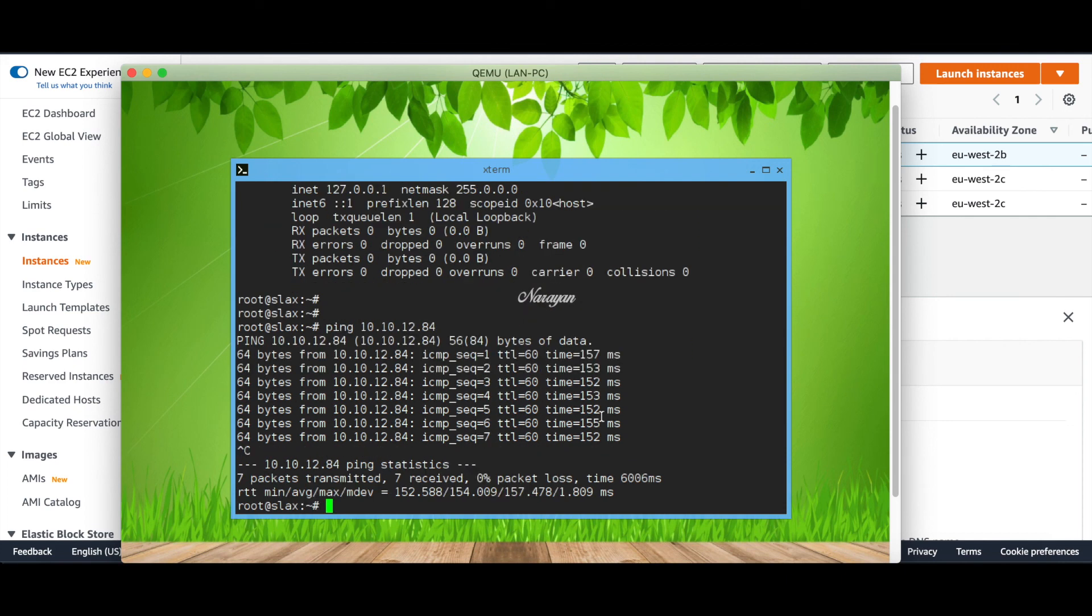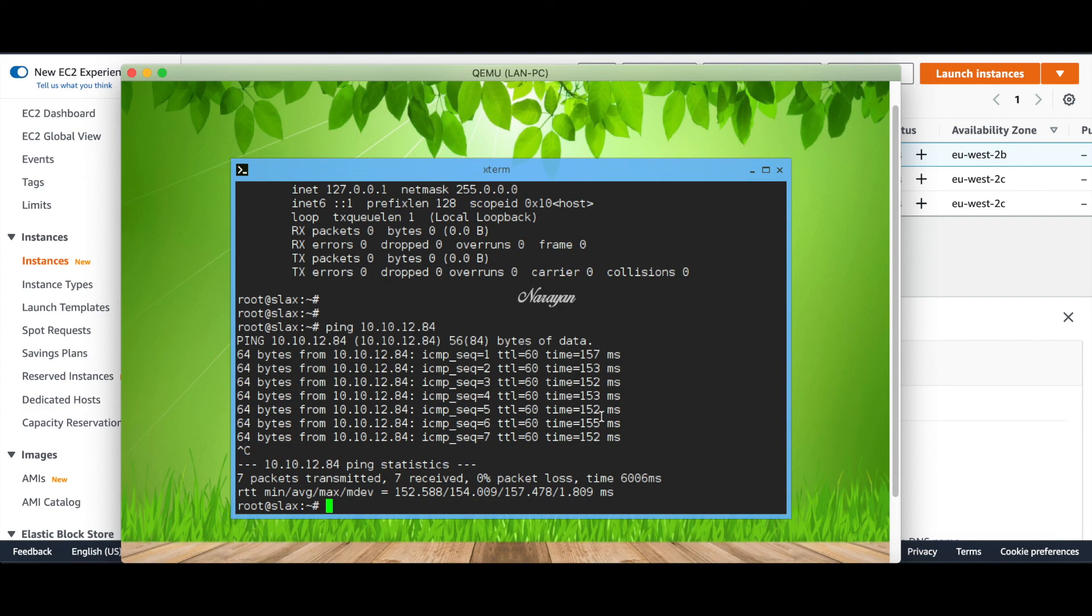This way you can successfully establish secure communication from all the SD-WAN branches towards AWS. However, as you saw there are so many configurations that need to be done when we use the manual approach. In our next video we'll see how we can use Cisco Cloud OnRamp for multi-cloud automation that will greatly simplify this. That's it for this demo and thanks for watching.